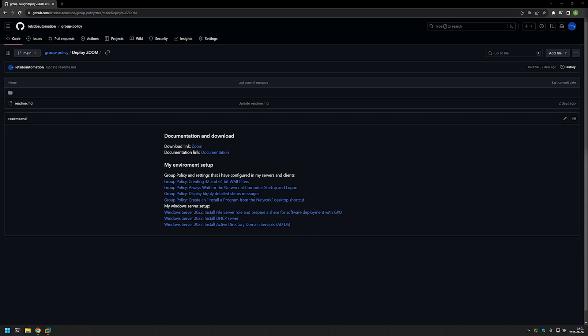In this video I will show you how to deploy Zoom using Group Policy and we will deploy it in multiple ways. One of them is when we assign the policy to the computers and the computers install the software during the startup process.